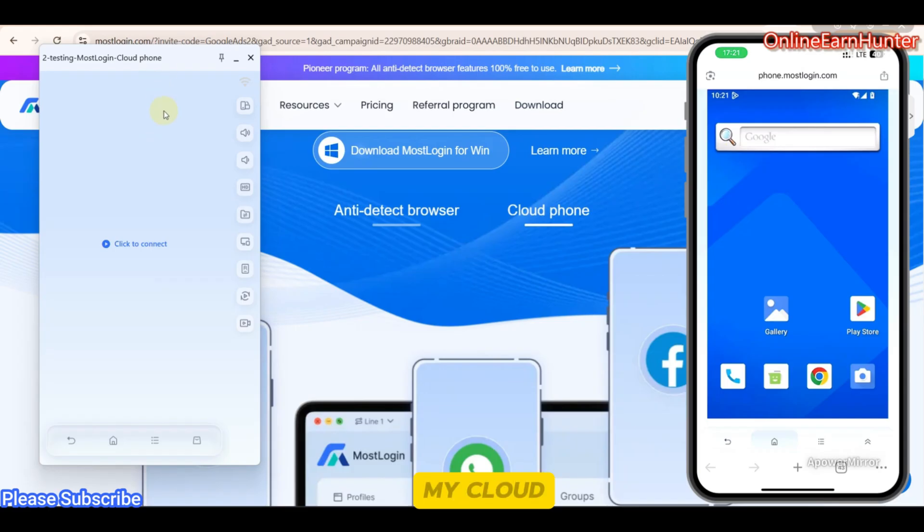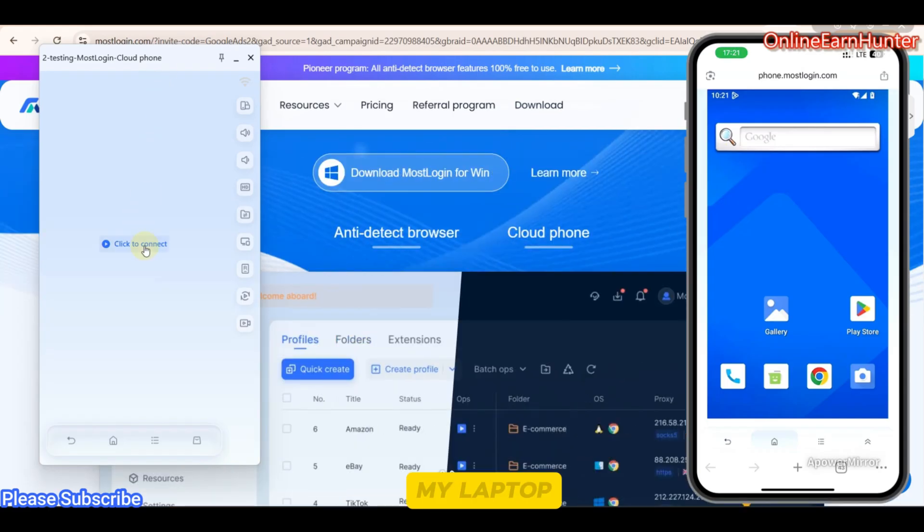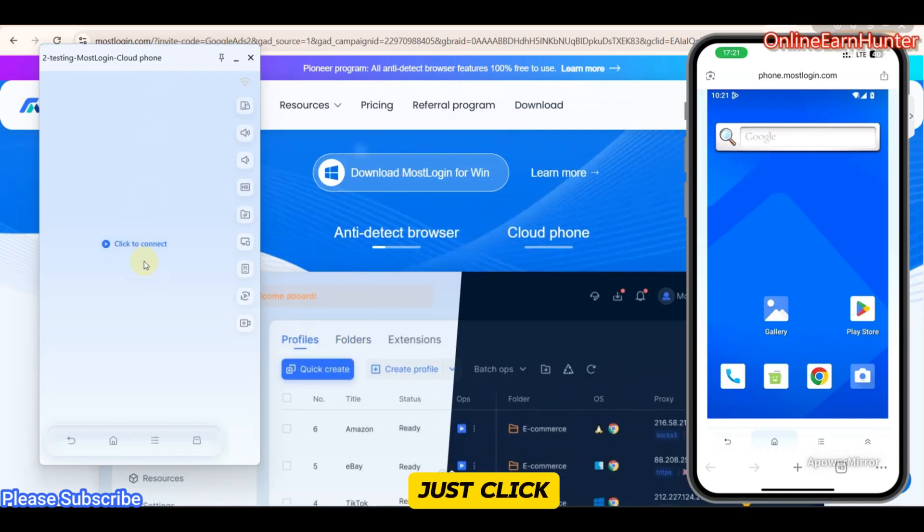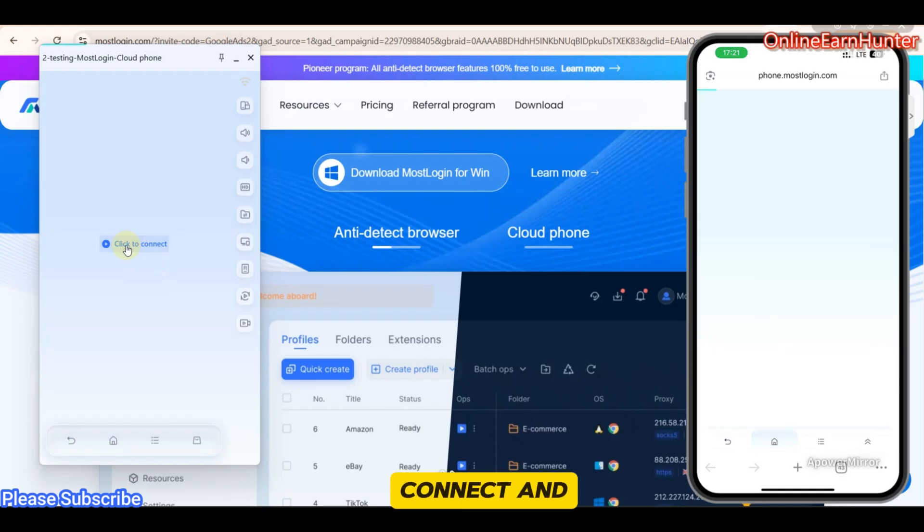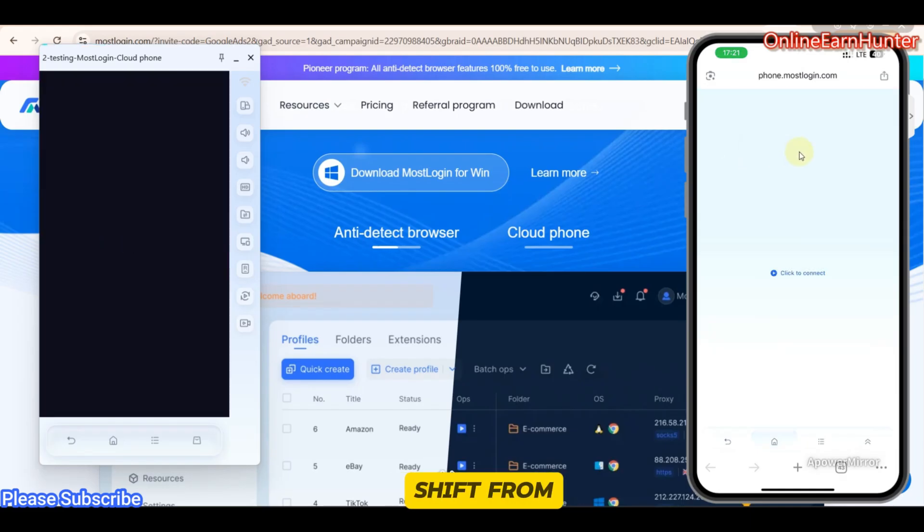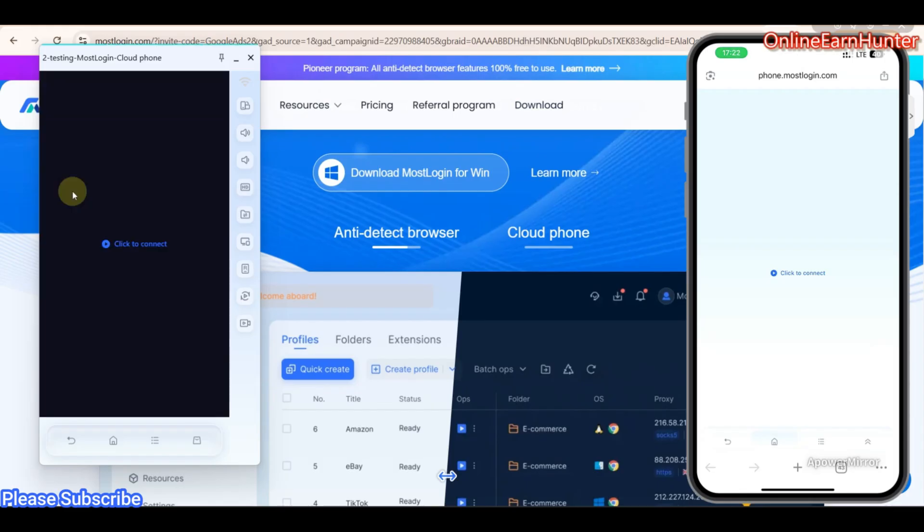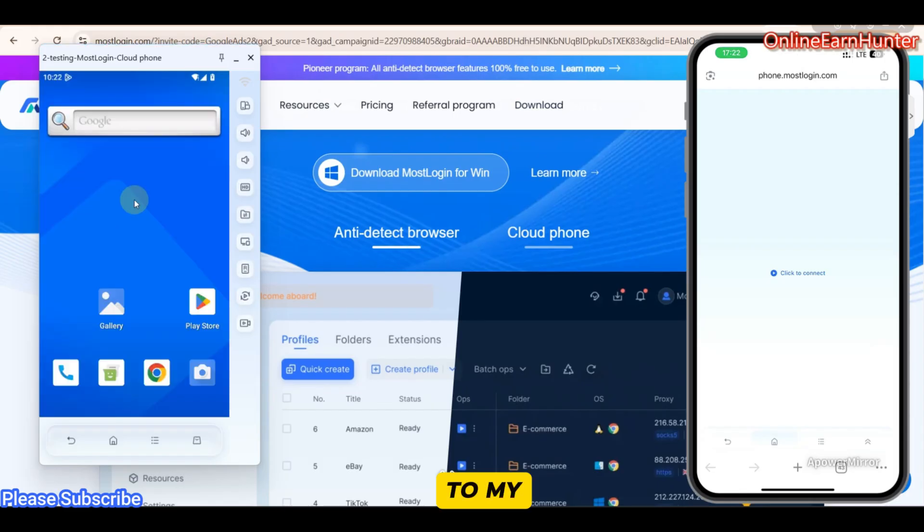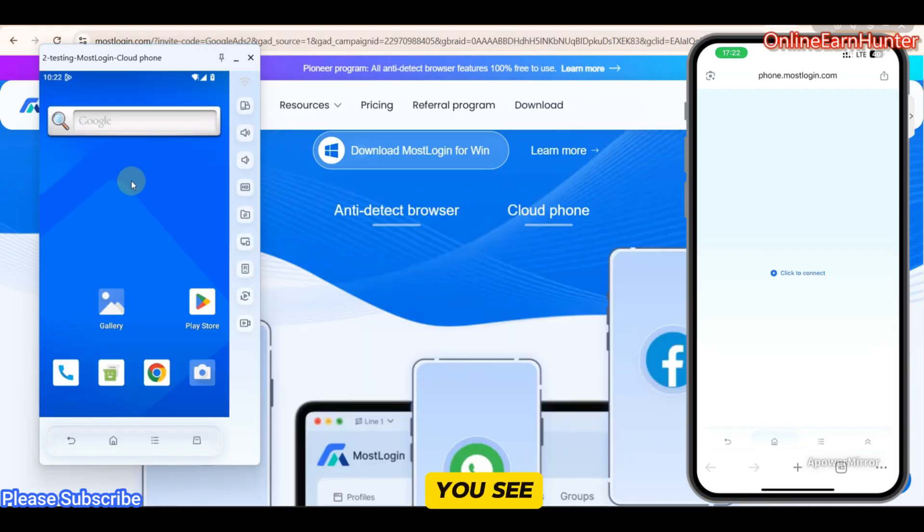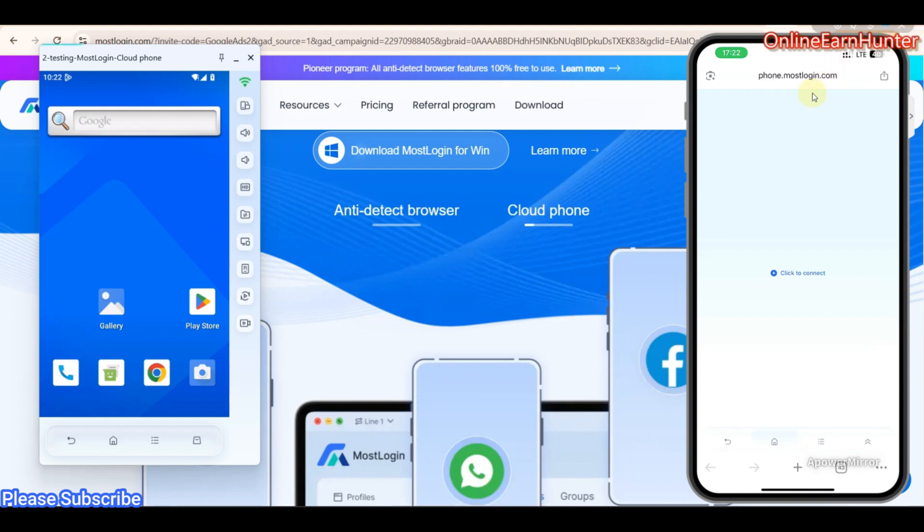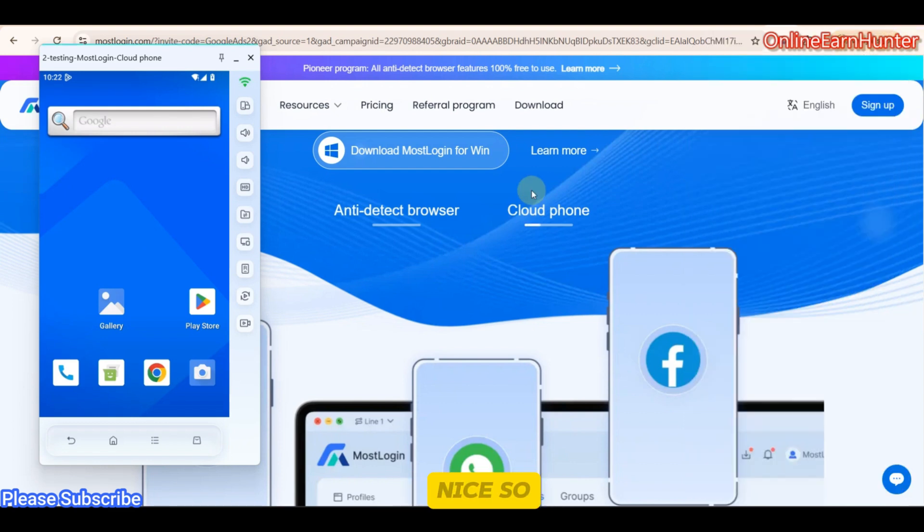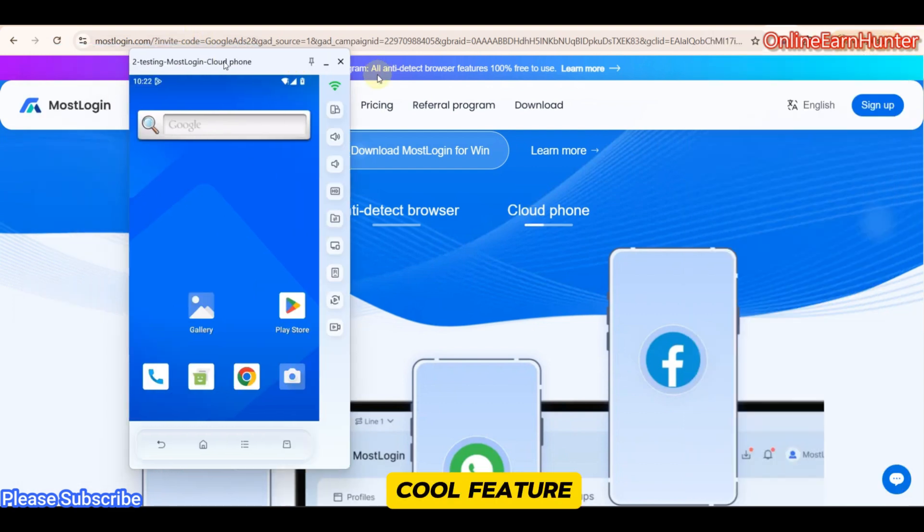That's another cool feature for MostLogin. So if you want to come back to my cloud phone on my laptop, just click here. Connect. And then it will now shift from my phone to my, you see? That's how you do it. Let me close this one now.